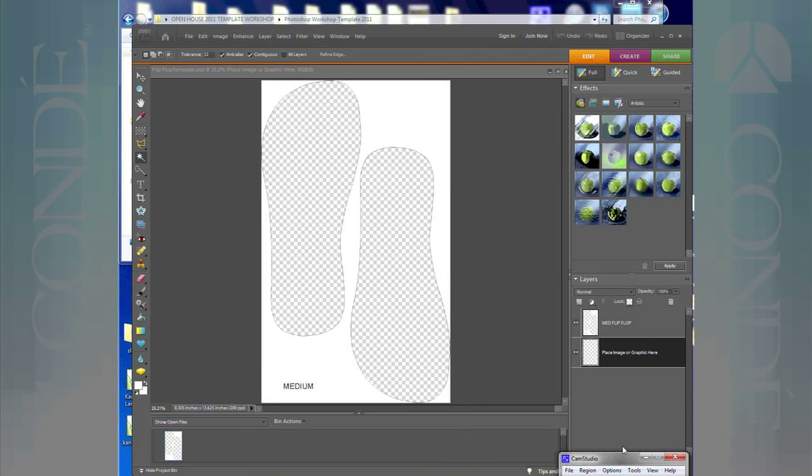I have a flip-flop template here open, this is the medium adult already open here in Photoshop, and now what I want to do is place an image. To do that, if you're using my templates that I make here at Conde, I have place an image or graphic here.